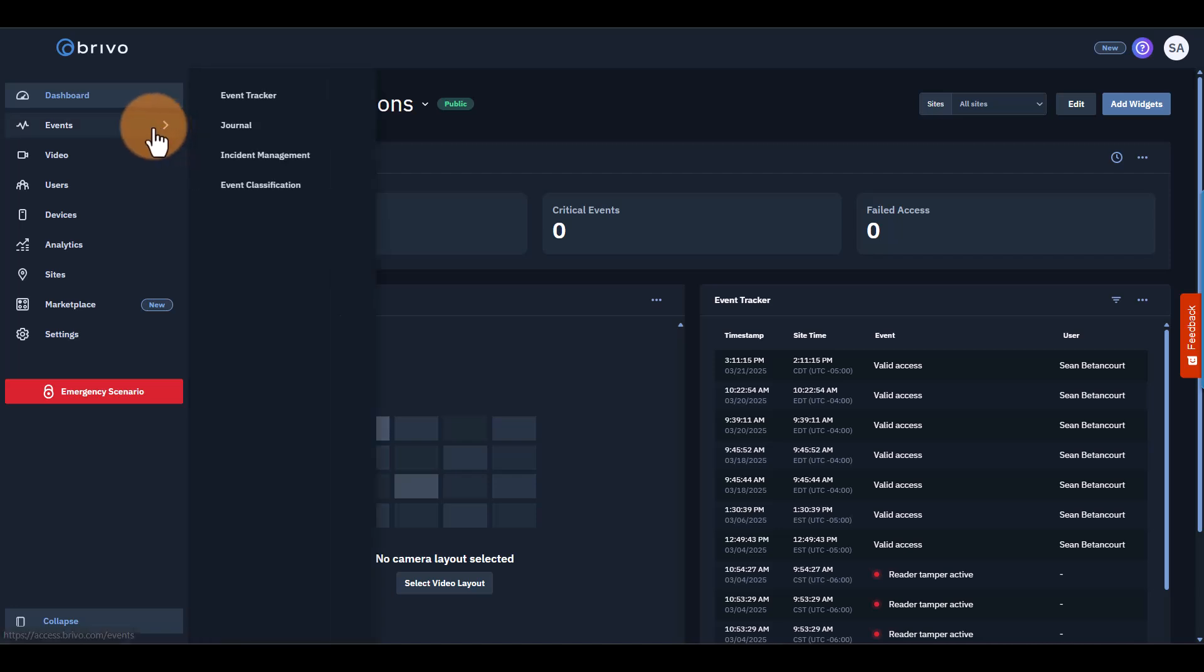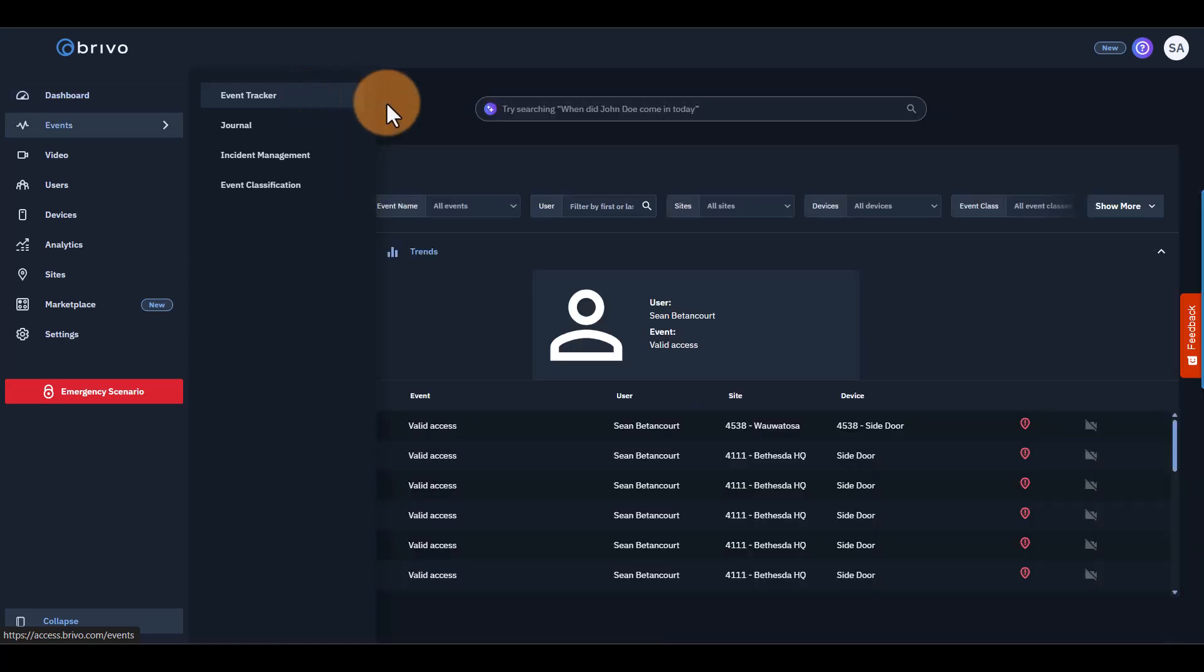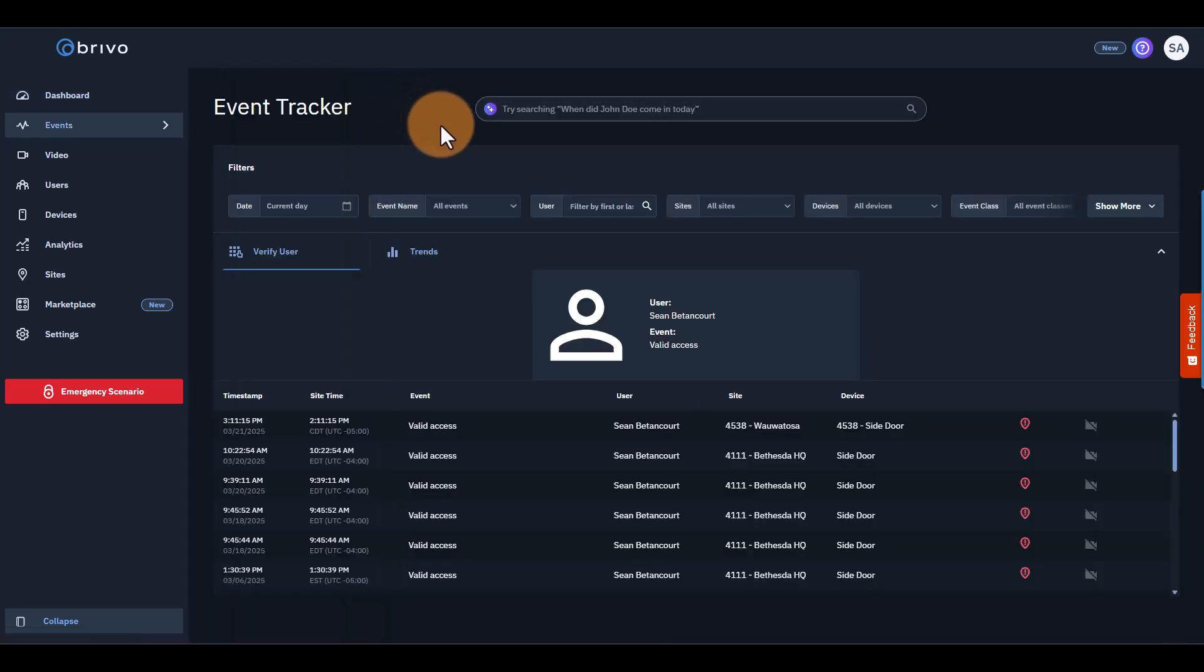The first is the Event Tracker, which is under the Top Level Events page. Event Tracker allows you to monitor real-time access events. You can see who enters where, when, and if access was granted or denied. This data helps you stay on top of security incidents as they happen.